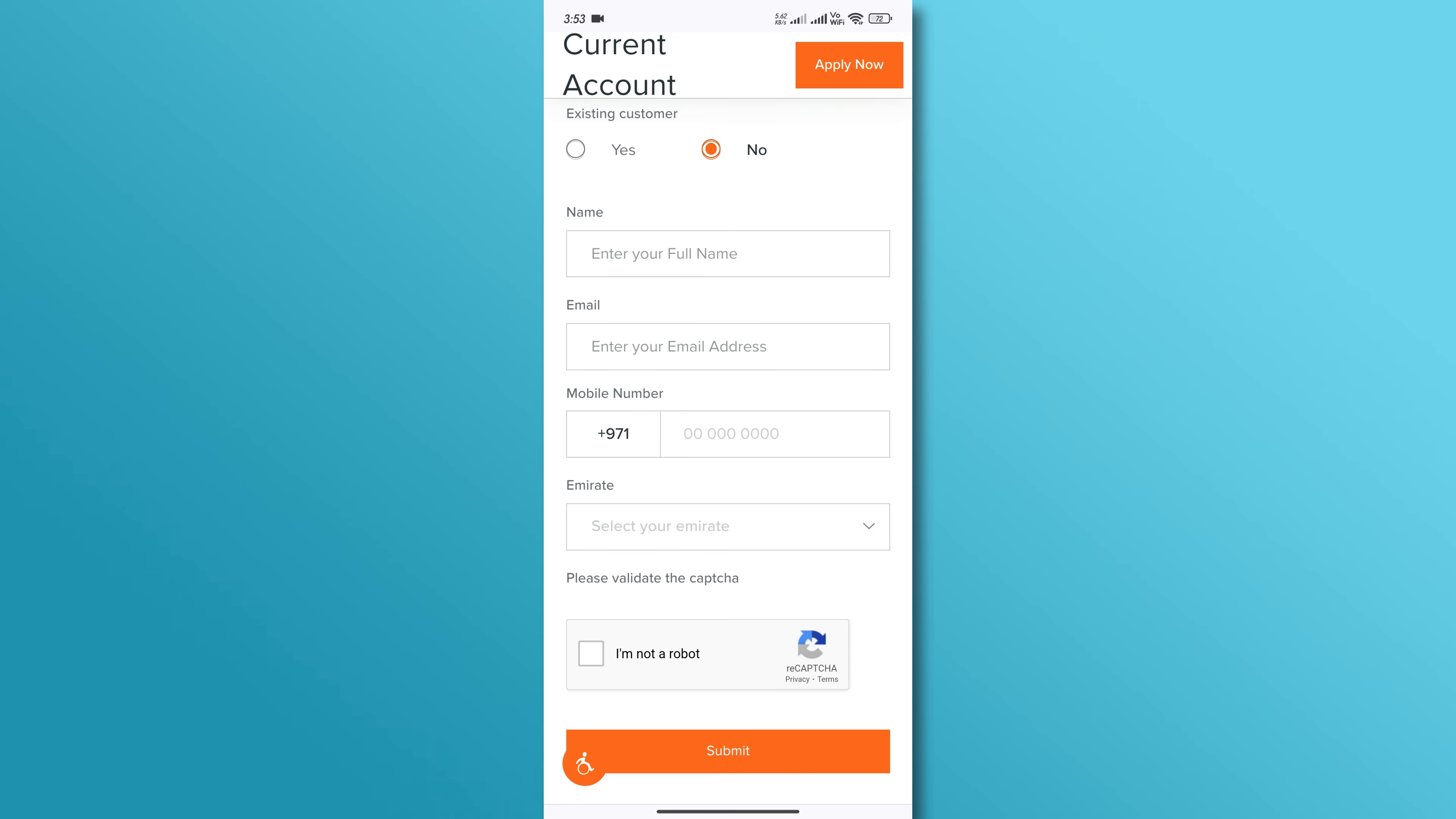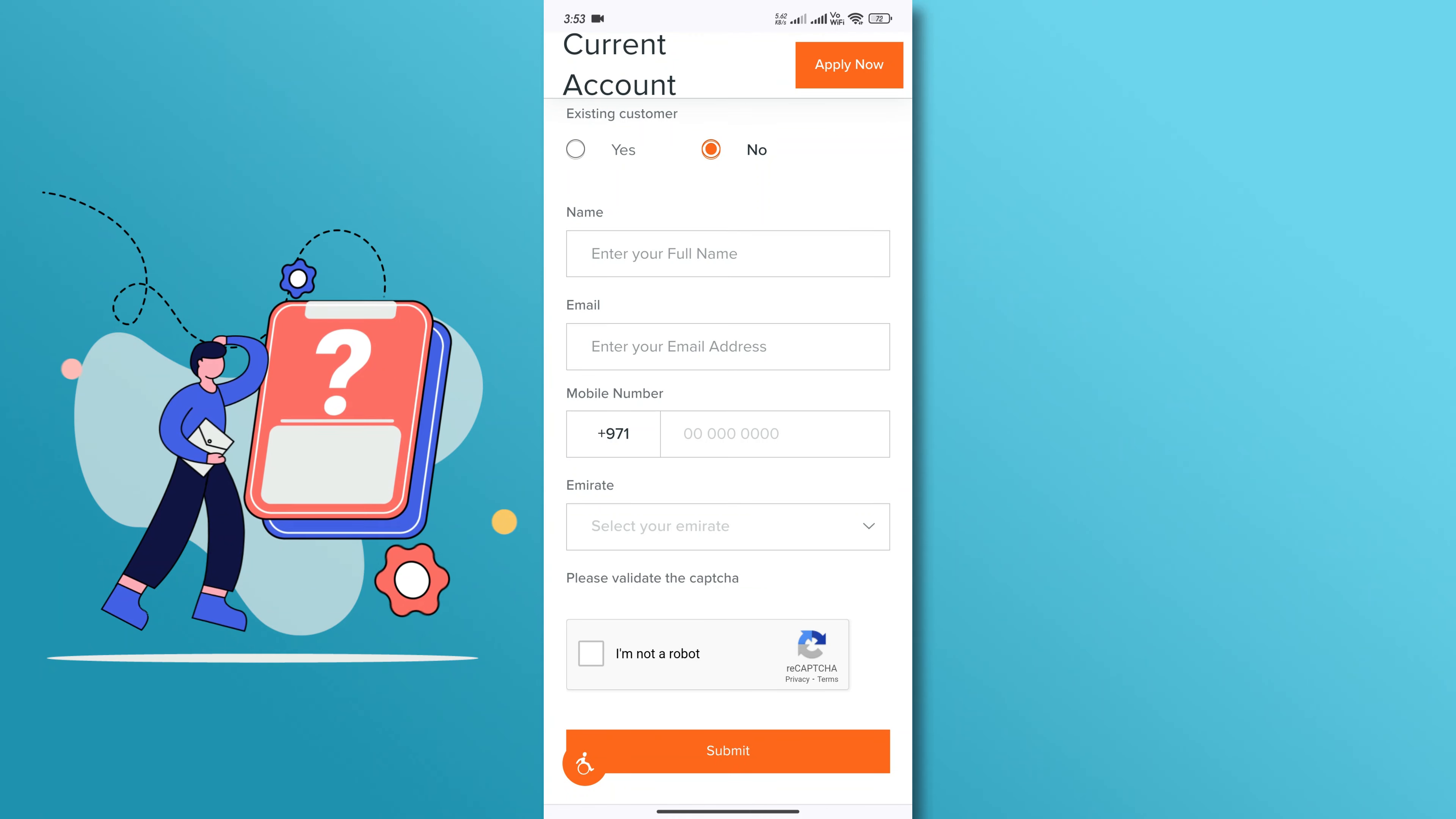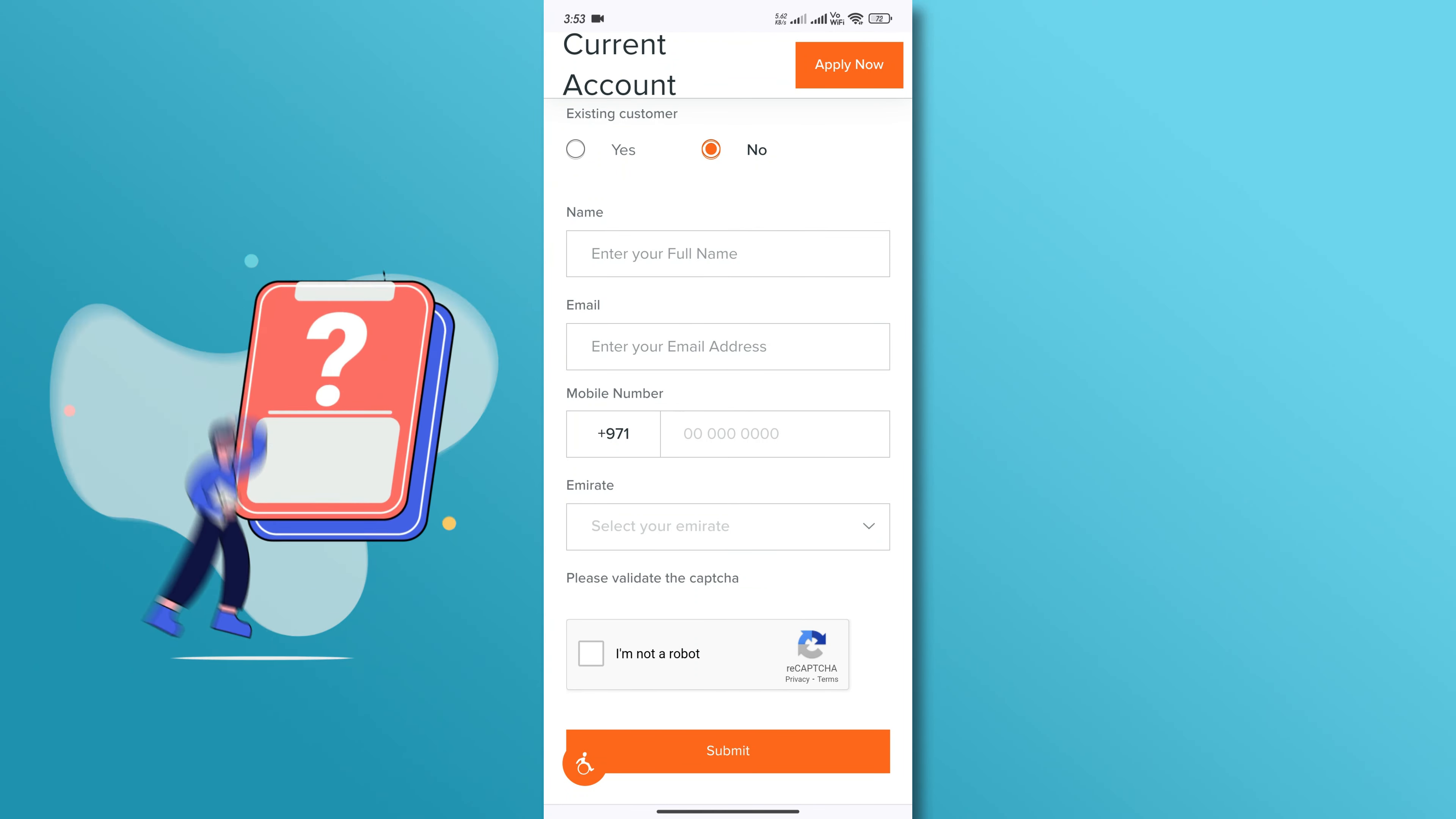Once the application is submitted, the bank will review your request and contact you via email or phone call to submit the necessary documents to the bank to open your business account.